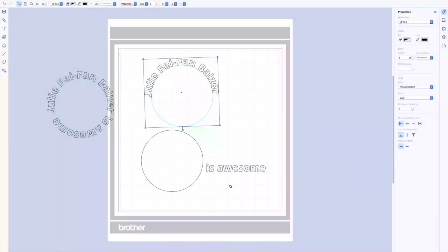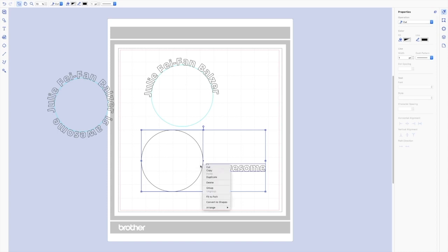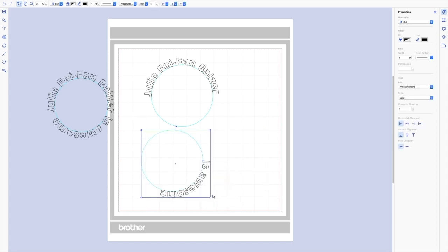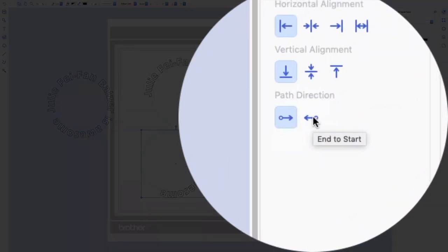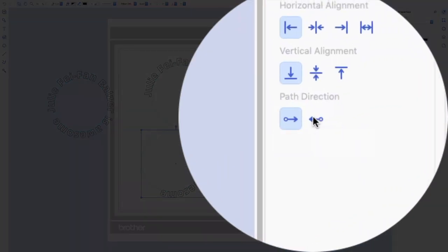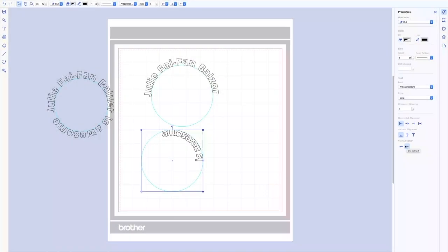For my second piece, I'm going to select both pieces, I'm going to again hit control, click, fit to path. But now I want this is awesome to flip the other way. So over again in the properties panel, instead of saying start to end, I'm going to go end to start. Now, it's all squished up and on the inside.